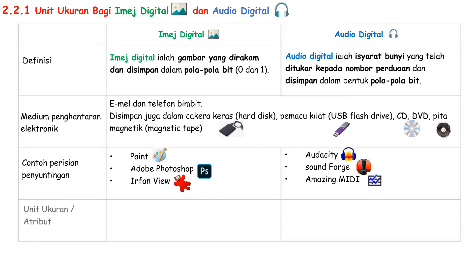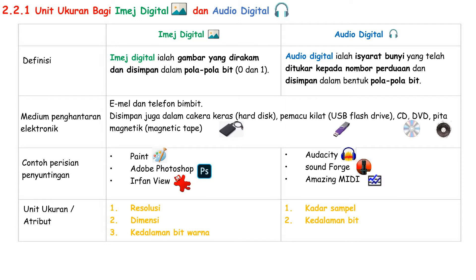The unit ukuran or attributes for image digital are resolusi, dimensi, and kedalaman bit warna. The unit ukuran or attributes for audio digital are kadar sample and kedalaman bit.